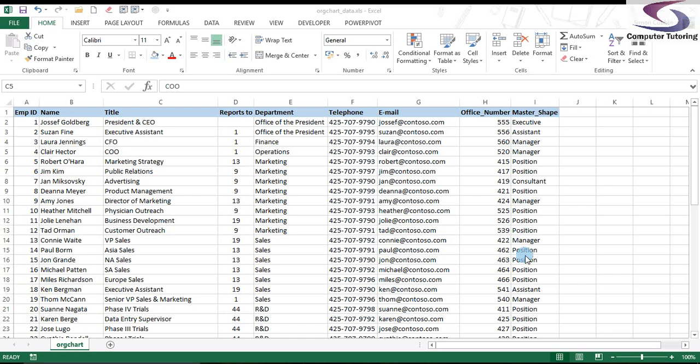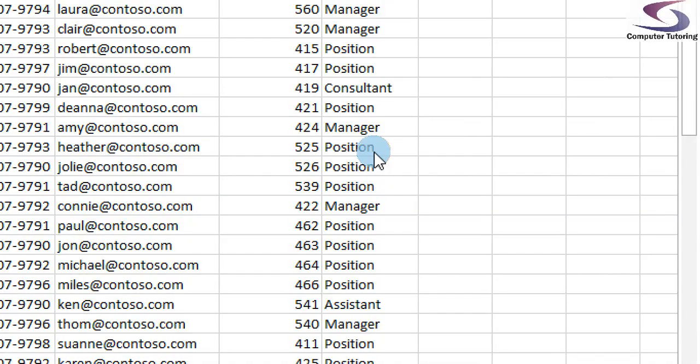Before we get into Visio, I just wanted to show you the data and how the data should be arranged if you want this wizard to work. I've got an Excel spreadsheet here. Let me just zoom in so I can show you a little bit more detail.